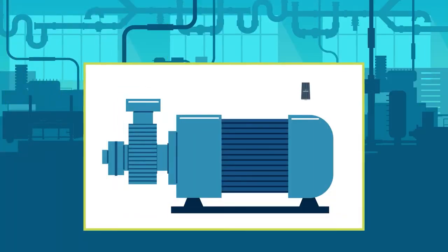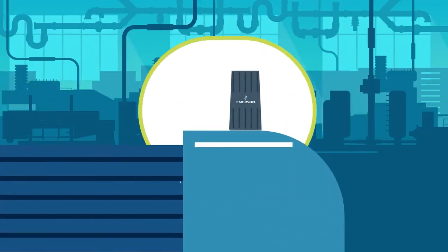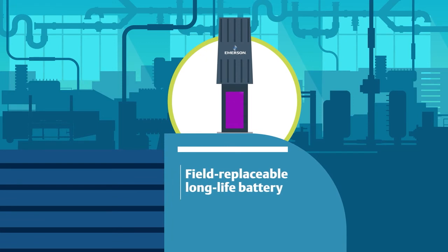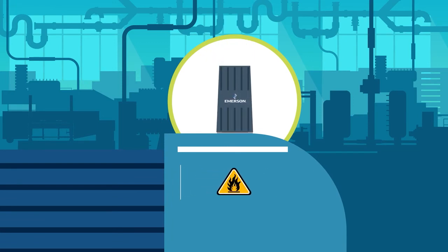The AMS Wireless Vibration Monitor is incredibly easy to install and configure, while featuring a field-replaceable, long-life battery and the durability to be placed in hazardous areas of your plant.